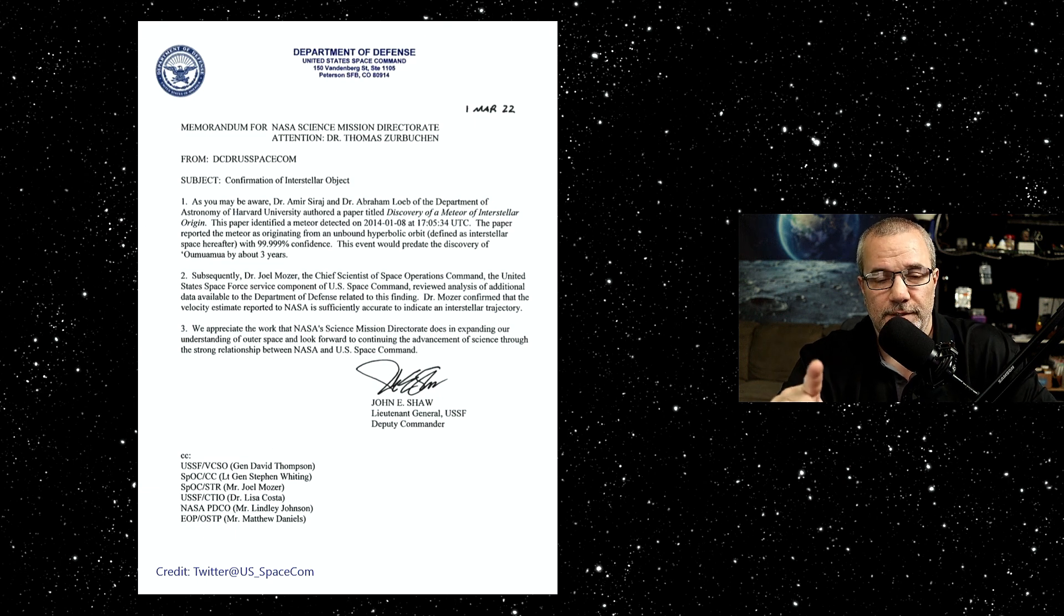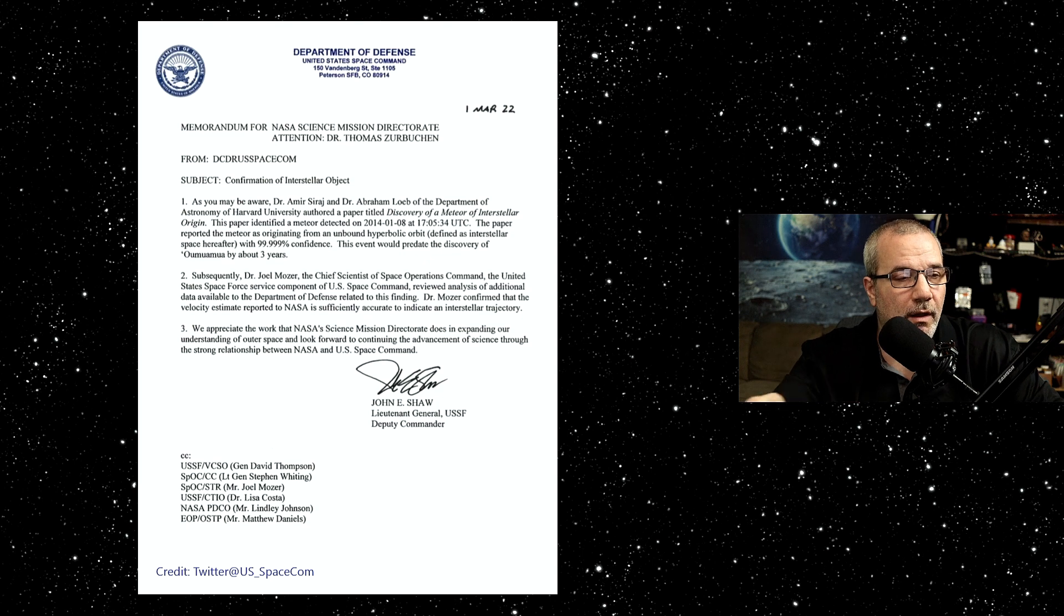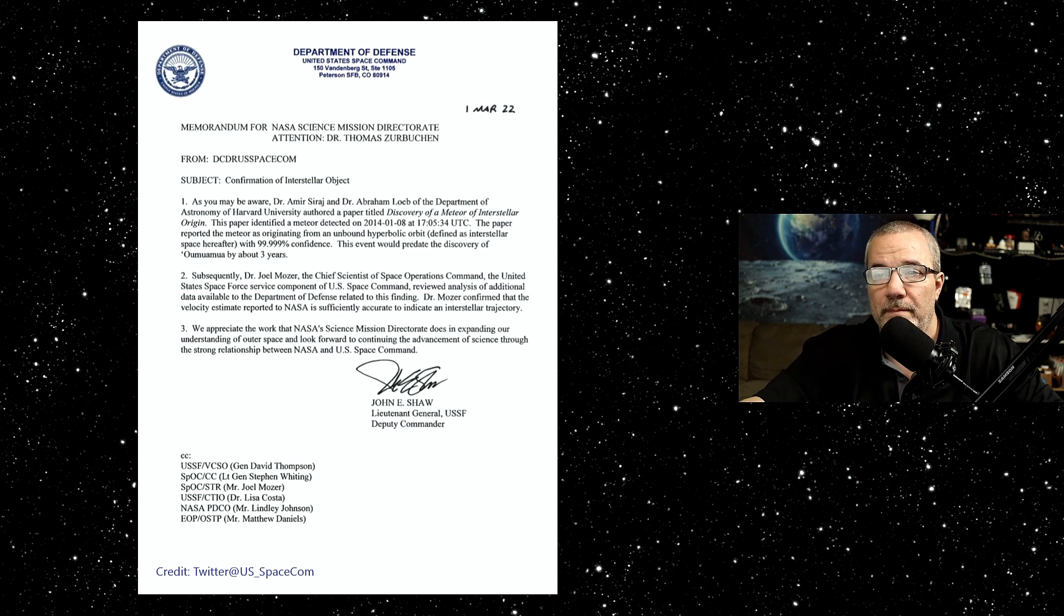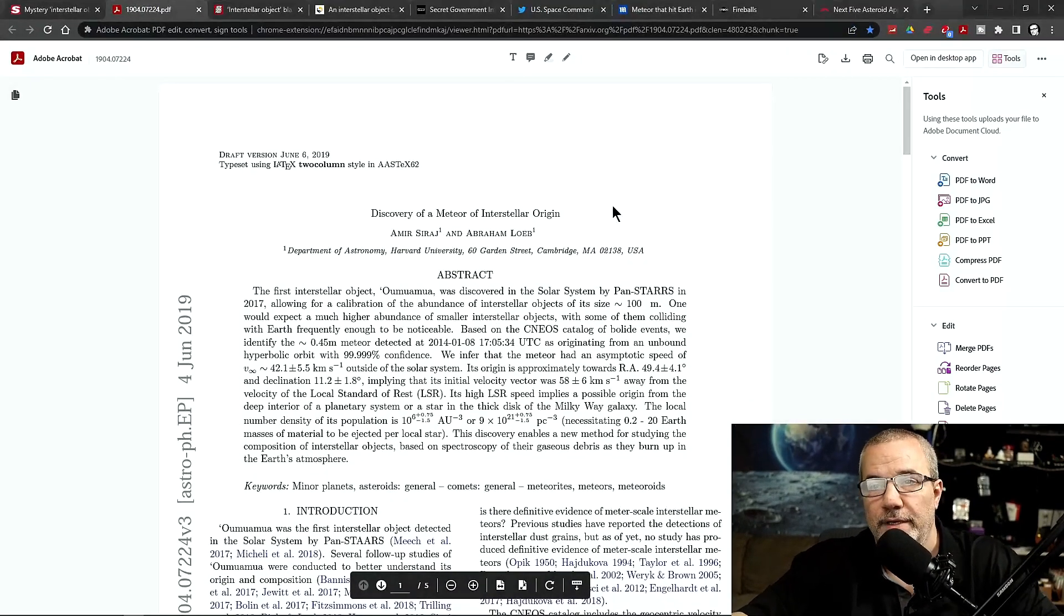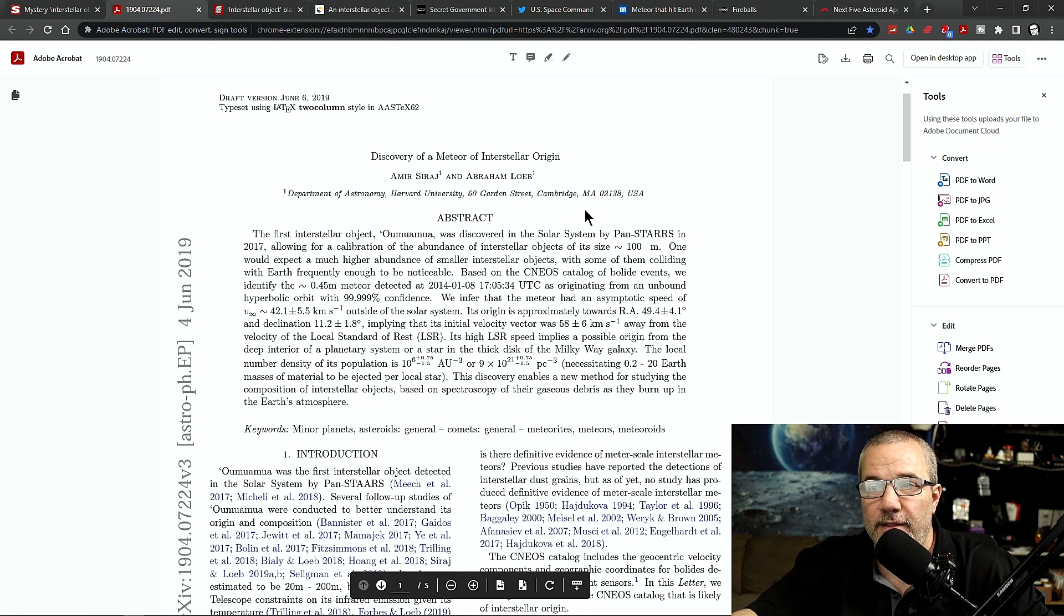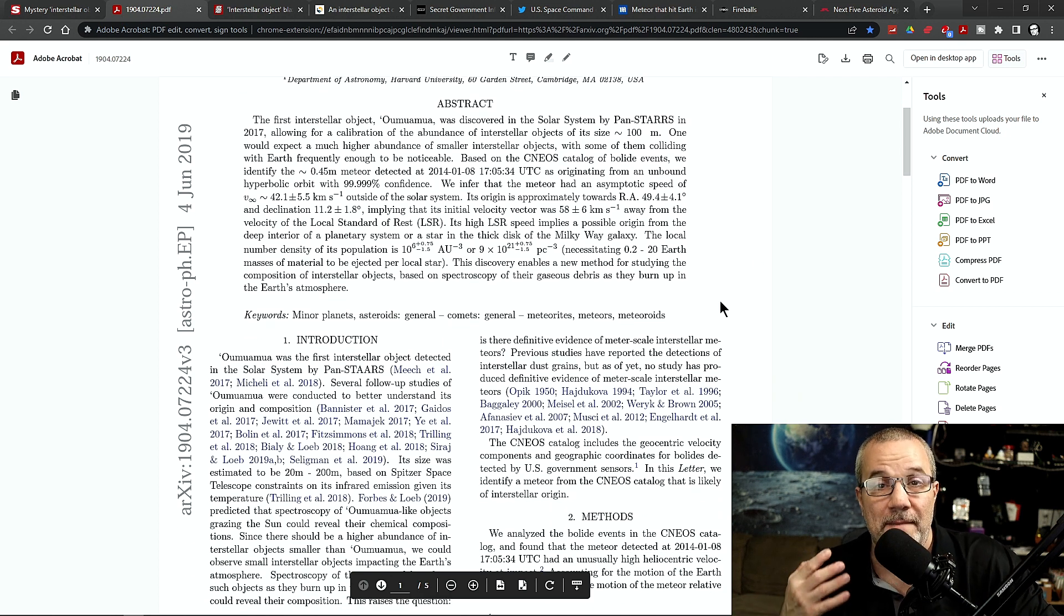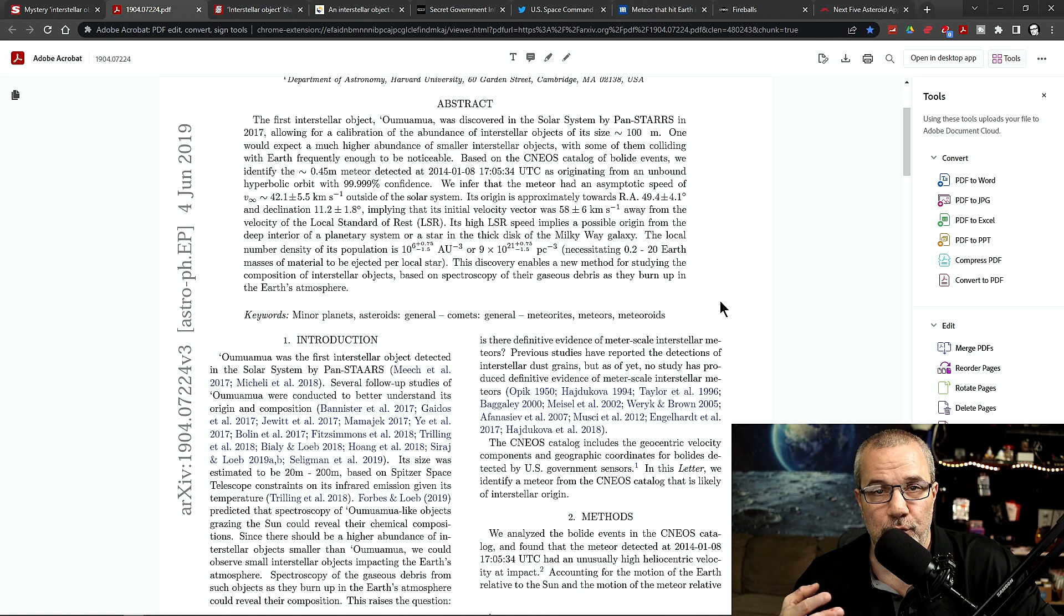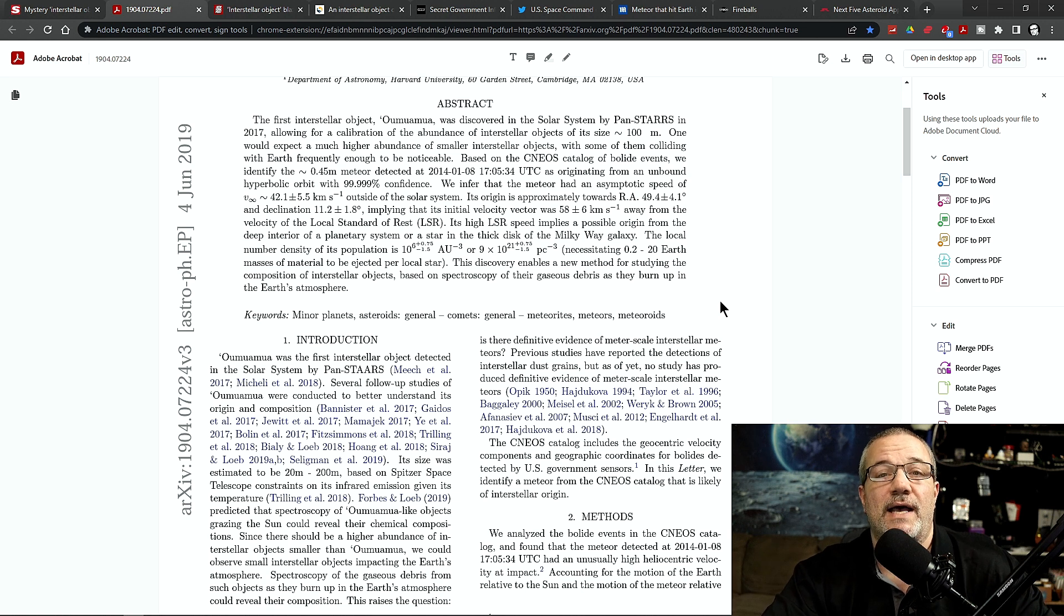What happened was Avi Loeb and Amir Sirach - this is the actual paper from Amir Sirach and Abraham Loeb. This is the actual paper they made about that meteor in 2014. But it was supposed to be reviewed, like peer-reviewed and everything, and it just never went anywhere. The government decided to classify it.